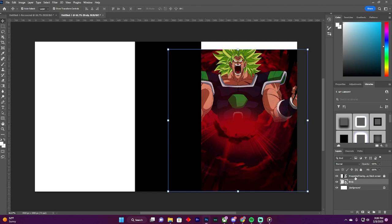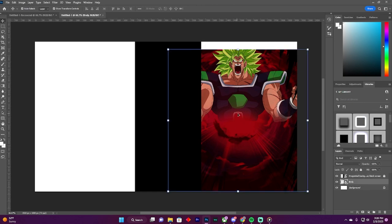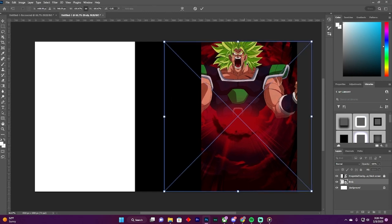What you want to do is you always gotta have the black layer always on top, because you always want the black screen on top of everything. Let me make some adjustments to my picture.